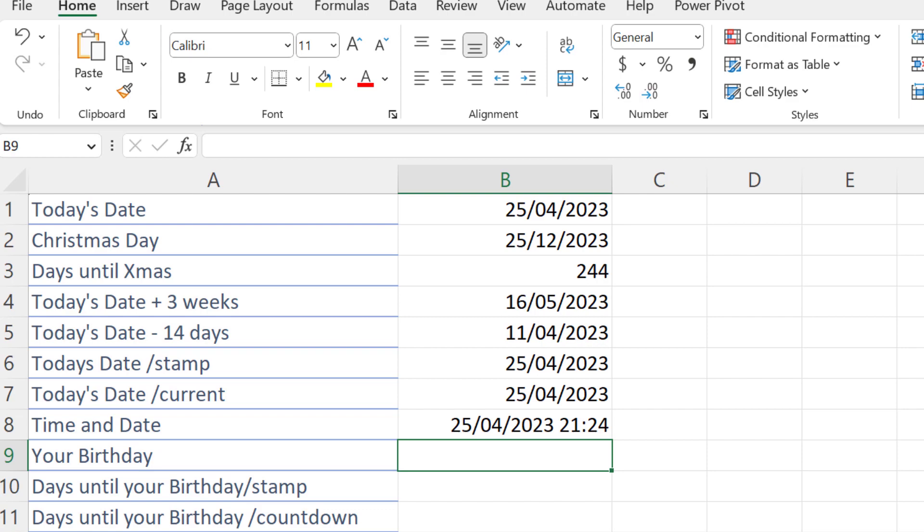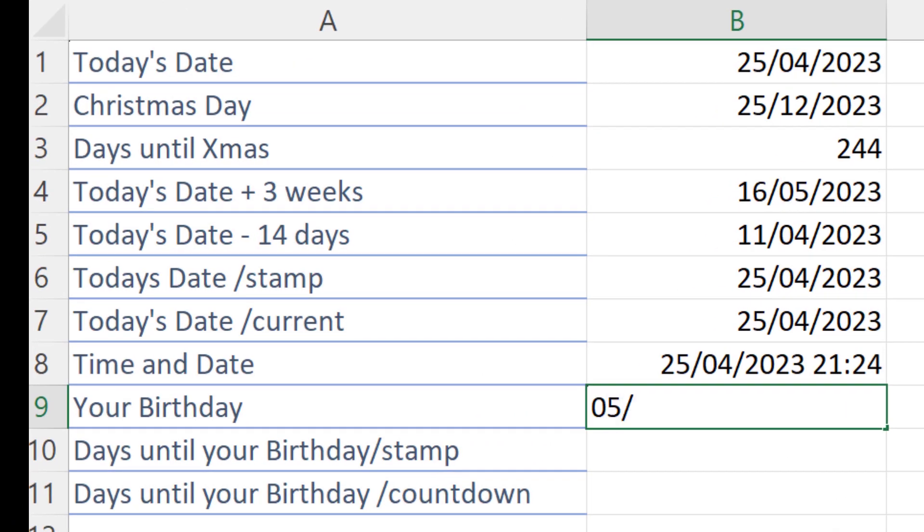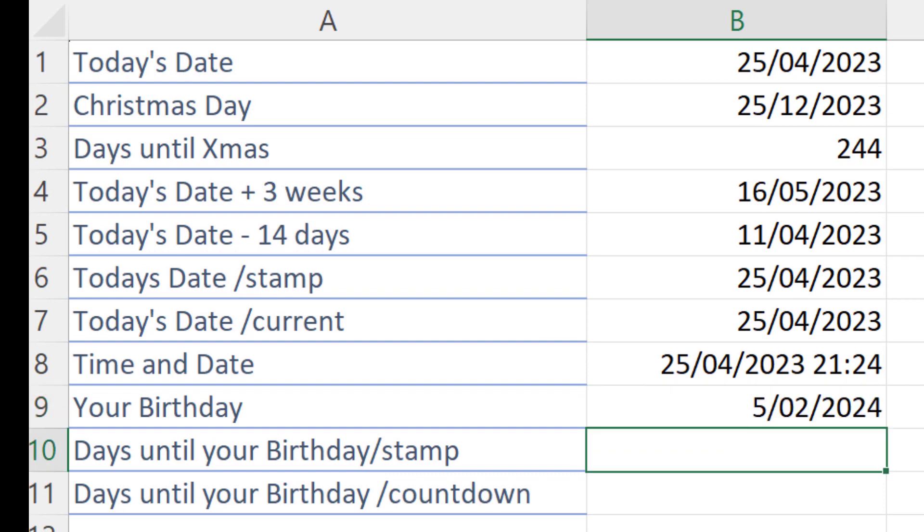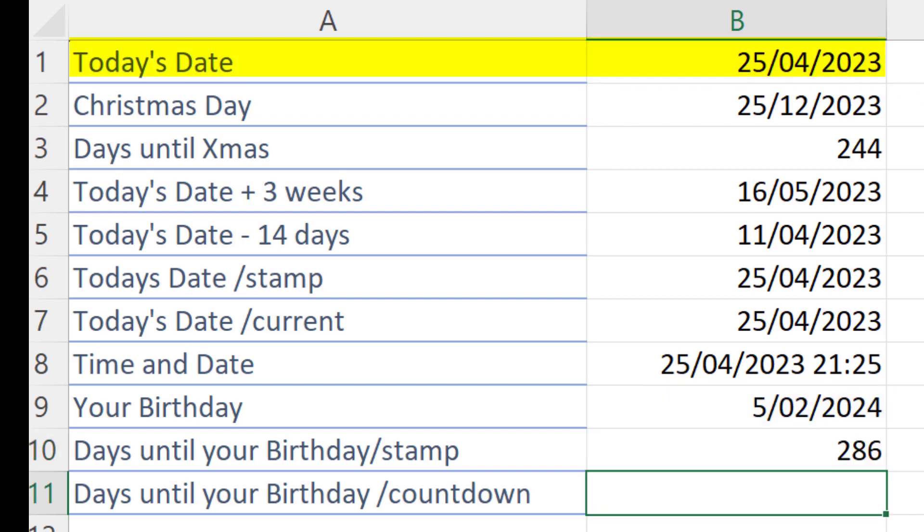So now let's just do a little exercise. When's your next birthday? Not your date of birth, but your next birthday. So mine's next year in February. Let's work out how many days until my birthday. So we'll take my birthday date minus today's date. So 286 days until my birthday.